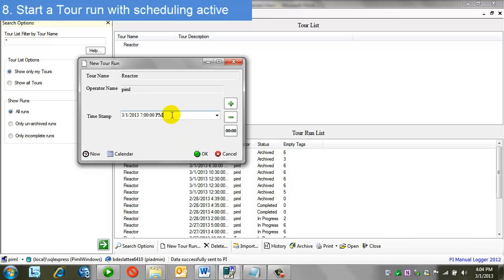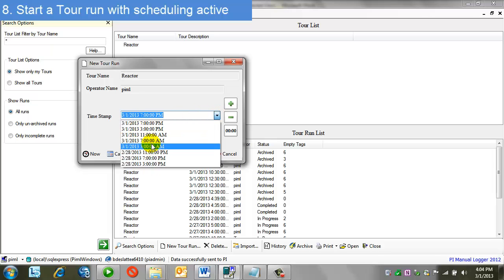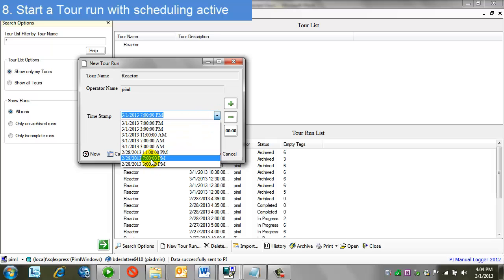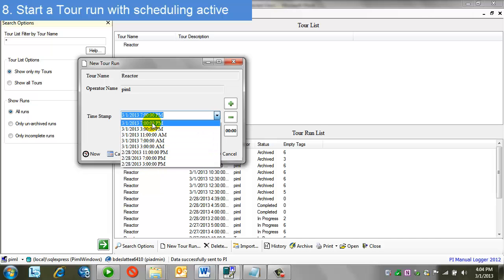If you recall, the tour scheduling configuration had the start time at 3 p.m. to recur every four hours. Since it's past 3 p.m., the next due tour time is 7 p.m. If I use the drop down, I'll see past due times. We see that this is every four hours just as my recurrence pattern is set. This is why I backdated the original start time so that we could see these.